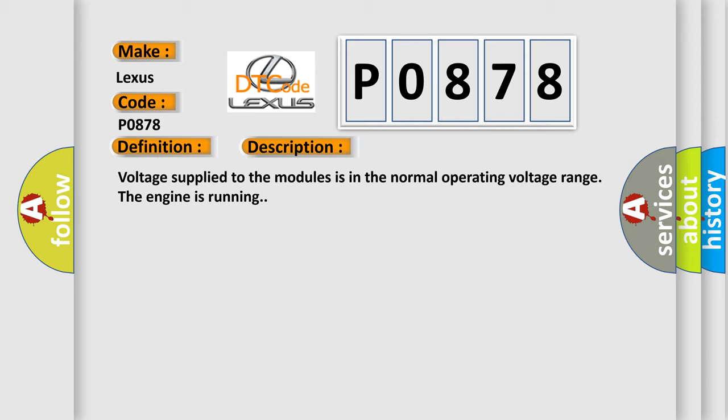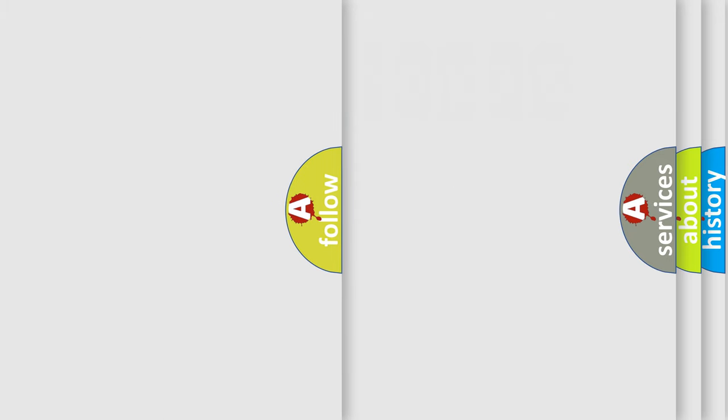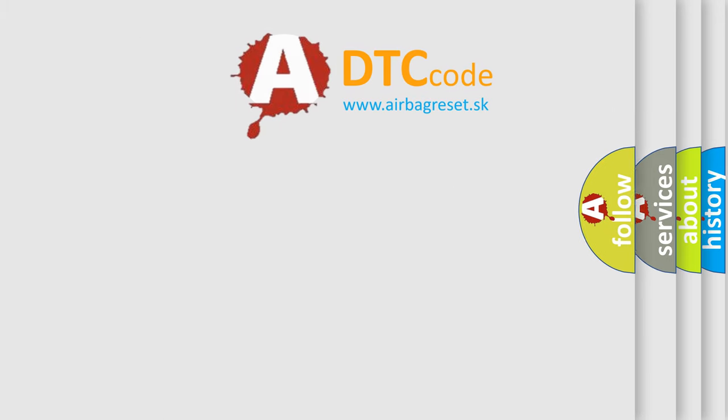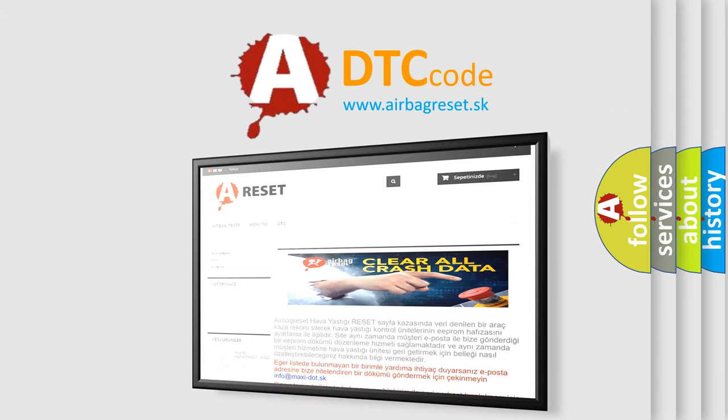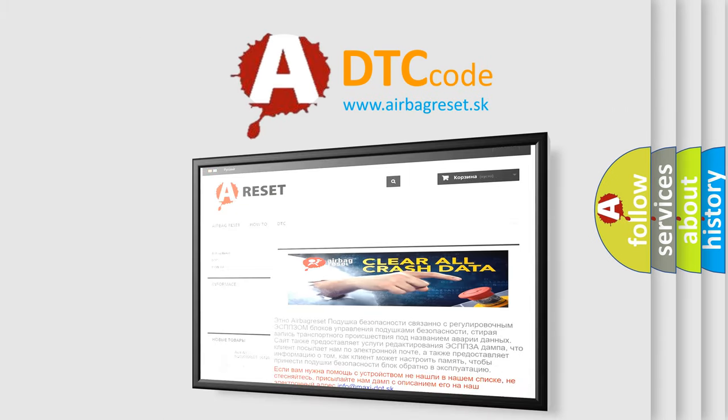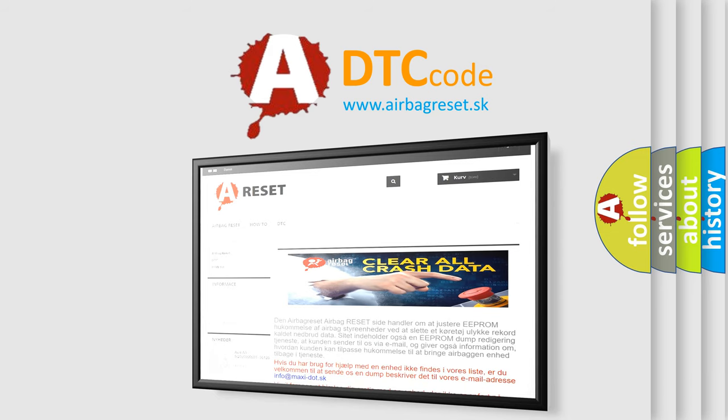The Airbag Reset website aims to provide information in 52 languages. Thank you for your attention and stay tuned for the next video.